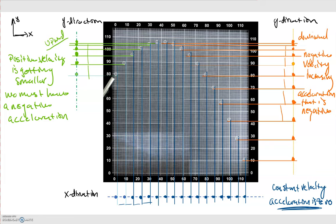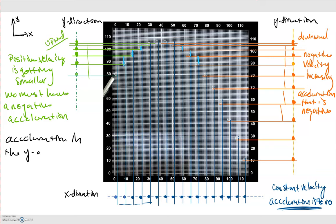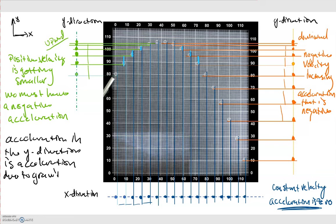Now let's compare the spacing between corresponding points in the upward and downward motion diagrams. The spacing between those points is the same, meaning both the upward and downward directions have the same magnitude of acceleration. Since that acceleration is negative — pointing in the downward direction — and has the same magnitude in both phases, we conclude that for projectile motion the acceleration in the y direction is due to gravity, g.